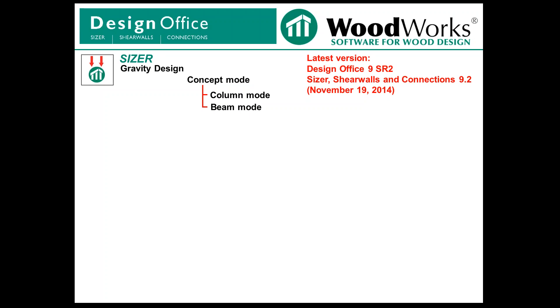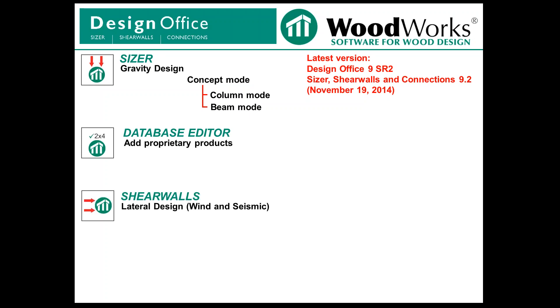Our program Design Office consists of Sizer, which is essentially for gravity loads and gravity design. It comes with a database editor so that you can add products, shear walls which we'll talk about in part two, and connections which are dealing with 086 type of fasteners.